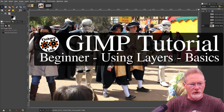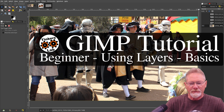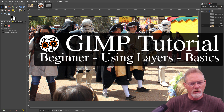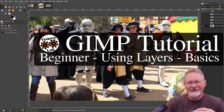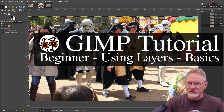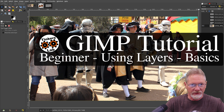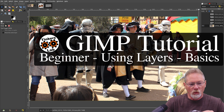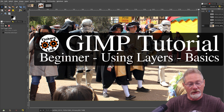Alright, welcome to another GIMP beginner tutorial. In this tutorial we're going to go over the basics of using layers in GIMP. Once you get used to using layers, you're going to wonder how you ever got along without them, and once you get used to using layers, you will not want to go back.